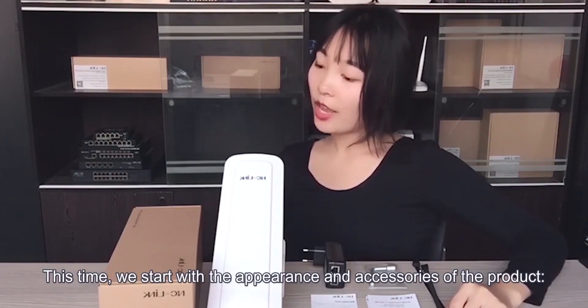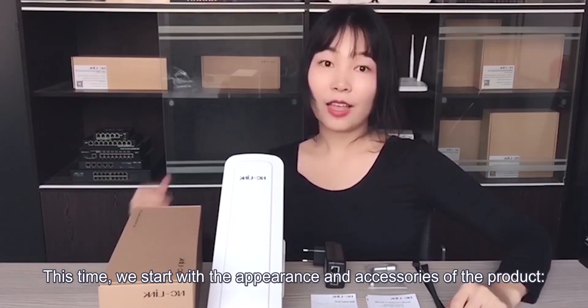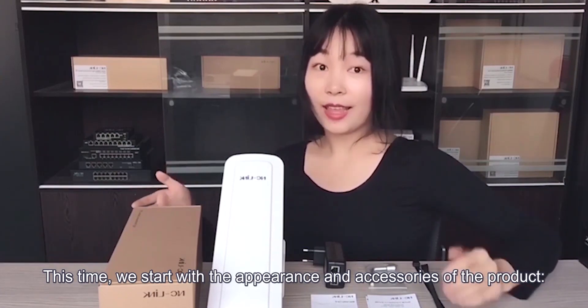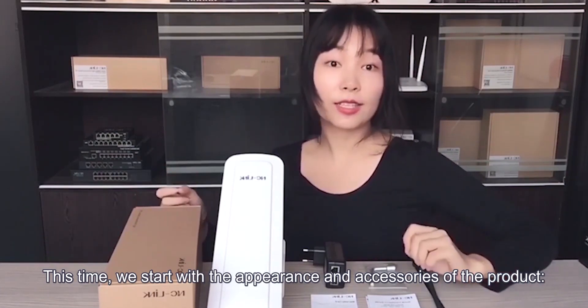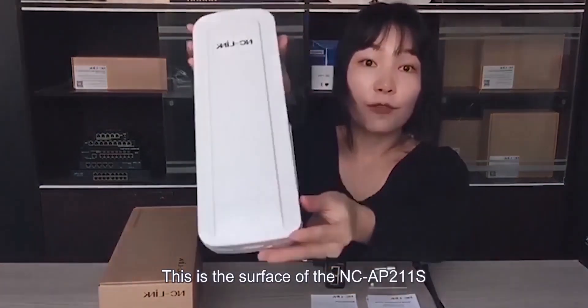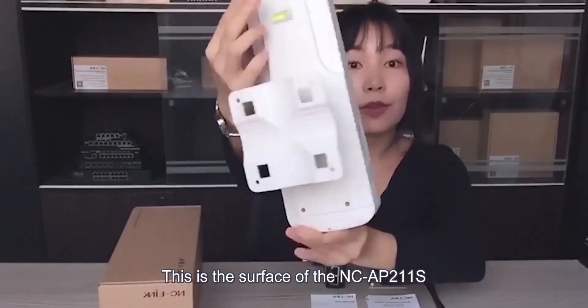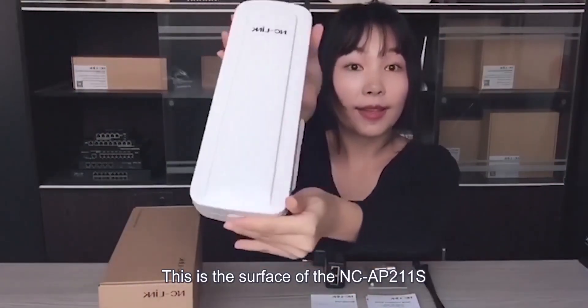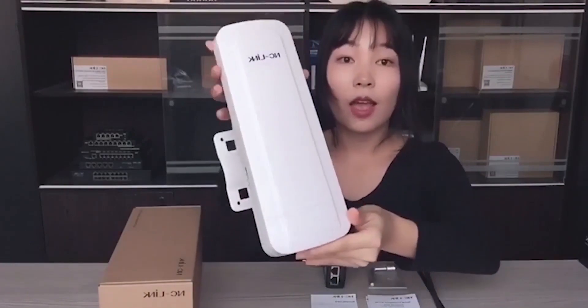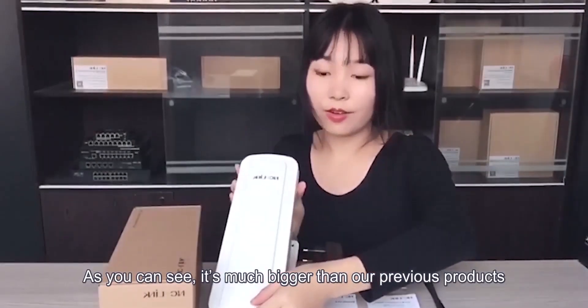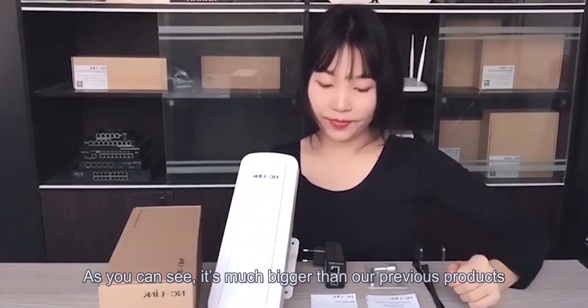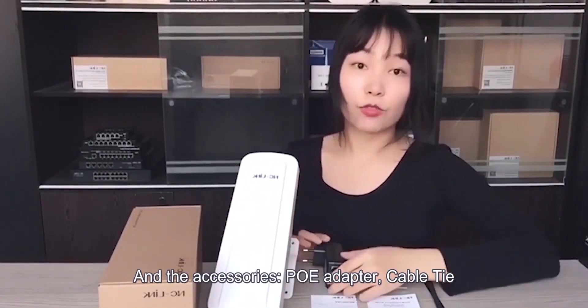This time we will start from the appearance and accessories of this product. This is the surface of this NC-AP211S. As you can see, it is much bigger than our previous product and accessories.